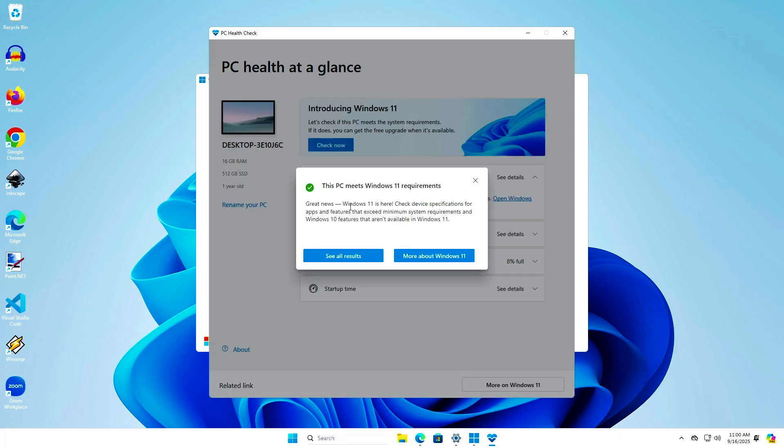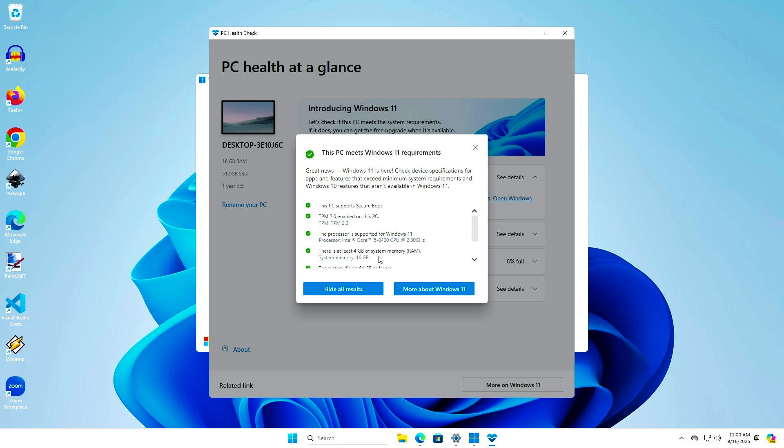As you can see, this computer meets Windows 11 requirements, and we can continue with the upgrade process.